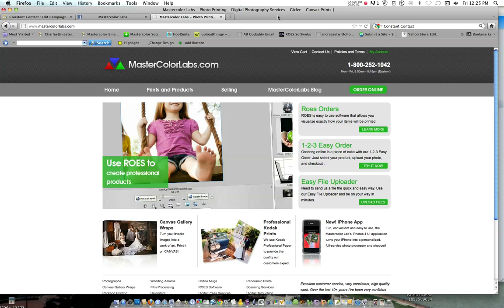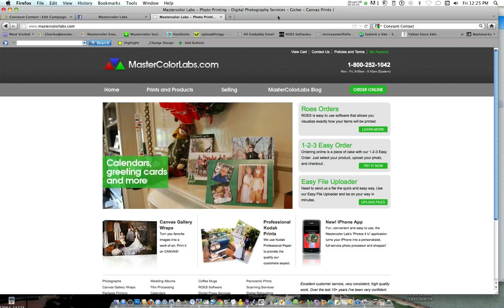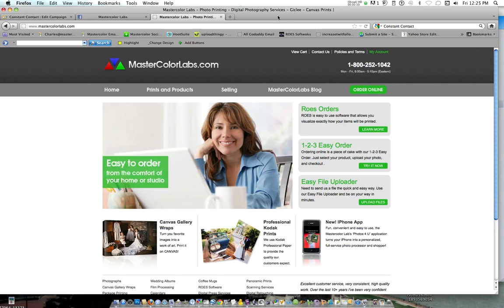Hello, my name is Charles Wright and I'm with MasterColor Labs. We created this video for anyone that might have found us on a social networking site, whether it be Facebook, LinkedIn, or possibly on Twitter.